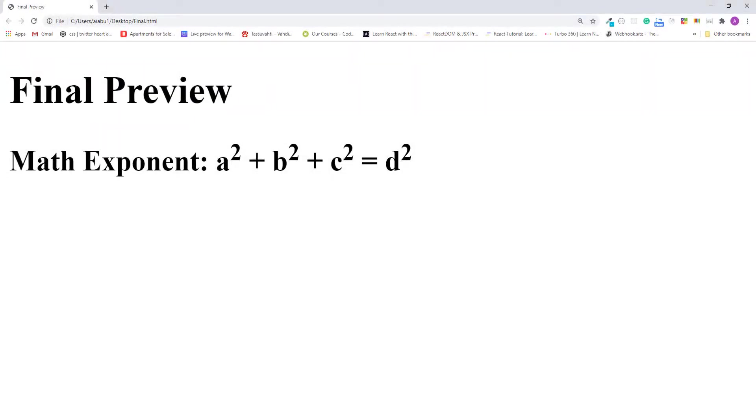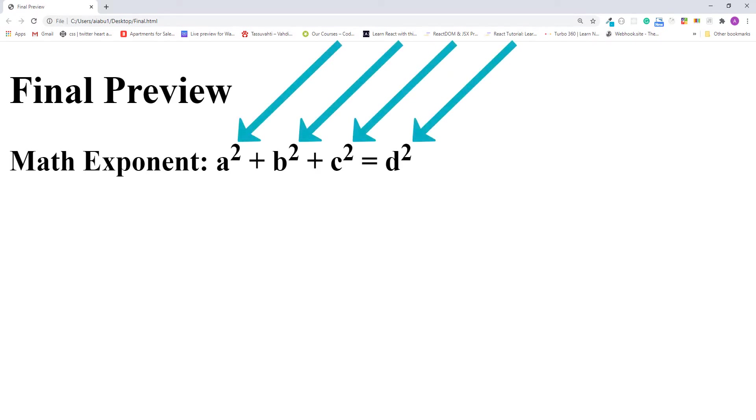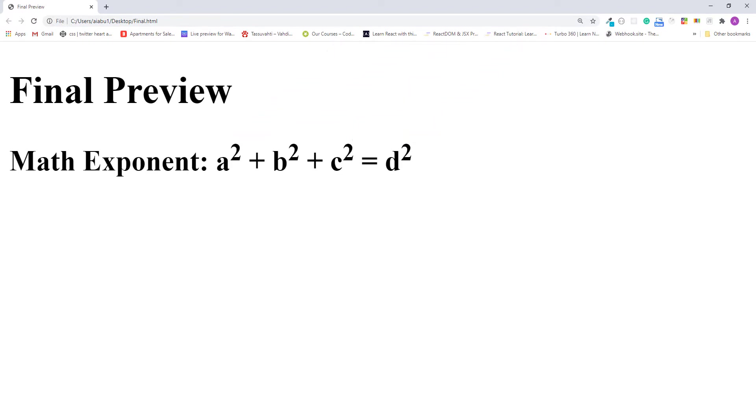Hello and welcome, my name is Abu and in this lecture I'll teach you how to mark up mathematical expressions properly, especially these exponent numbers on the top right. This can be done easily using the HTML superscript element.